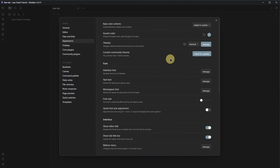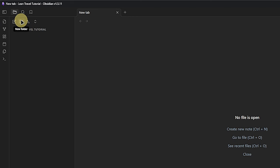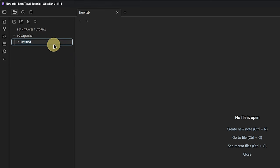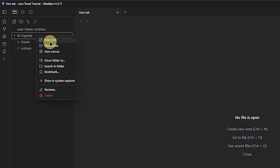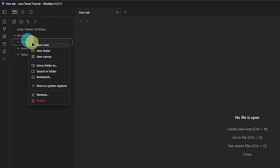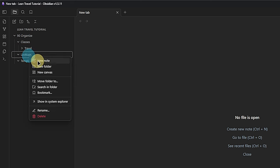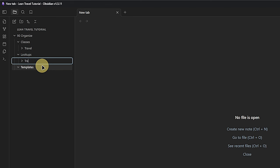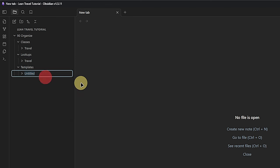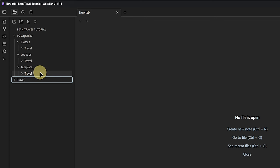Next, we build the folder structure. As always in my vaults, I will have a folder called 90 Organize in the root directory. We will use this to keep our templates, lookups, classes, etc. — basically anything that is not actual content. So we create a Classes, Lookups, and Templates folder inside the 90 Organize one. Under each of those, we will add a subfolder called Travel. This makes it easier to merge this vault with your own or with others provided by me. Additionally, we create a folder Ratings under Templates.